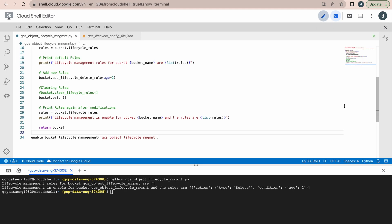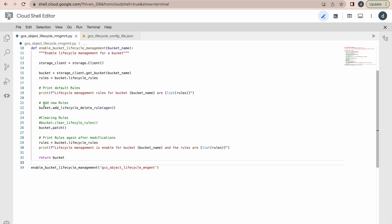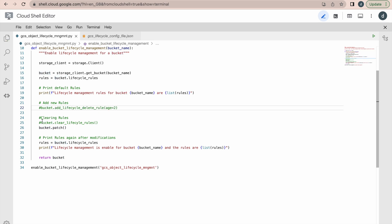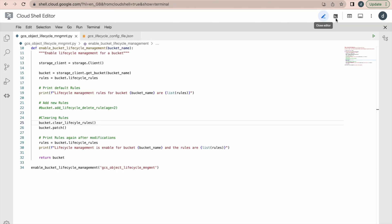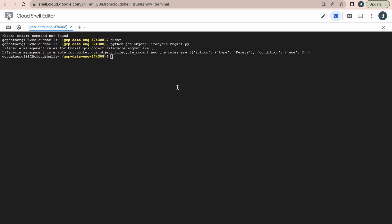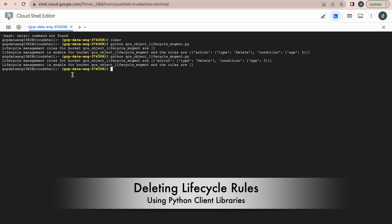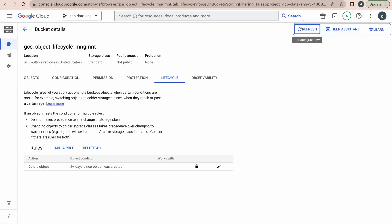Now, going back to the code — we will try to clear the rules. I will comment out the part that adds a rule. Using the method `clear_lifecycle_rules`, it will delete the existing rules. Going back to your bucket, click Refresh — you can see one rule is active: delete object after two days. Now run the code again to delete the rules. It has listed the rule and then deleted it — now it is displaying there are no rules. Go back to your bucket, click Refresh, and there are no rules.